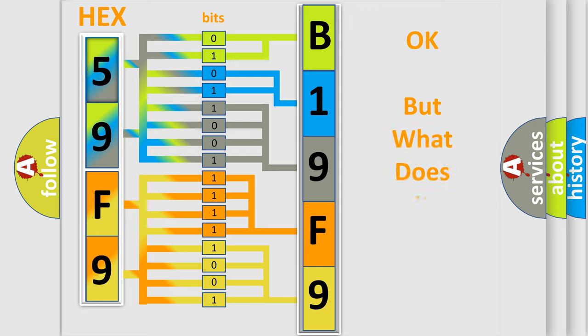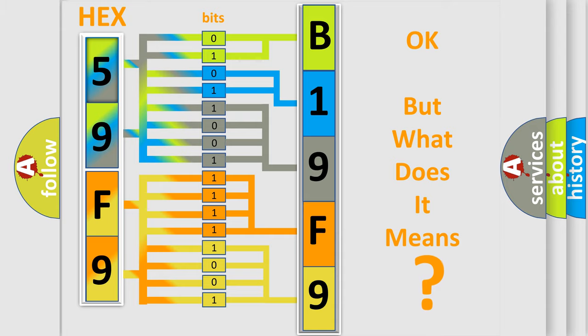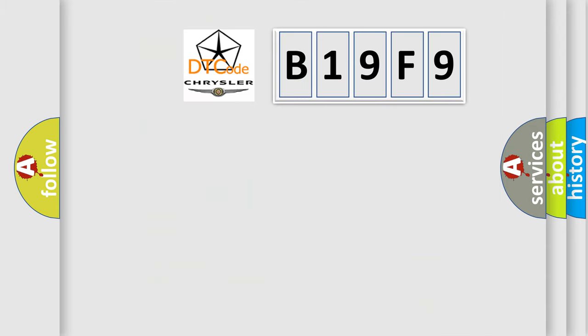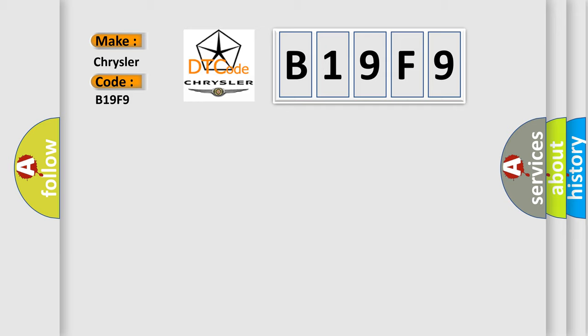The number itself does not make sense to us if we cannot assign information about what it actually expresses. So, what does the diagnostic trouble code B19F9 interpret specifically for Chrysler car manufacturers?